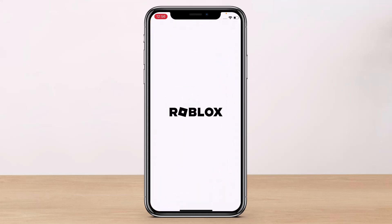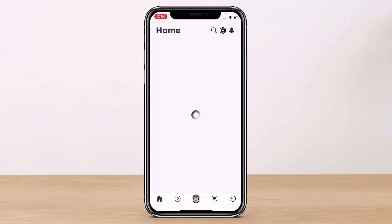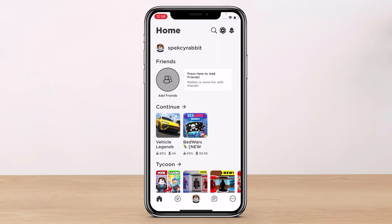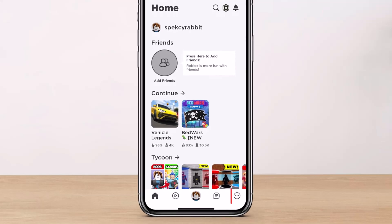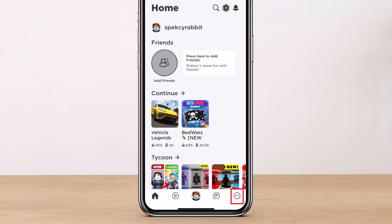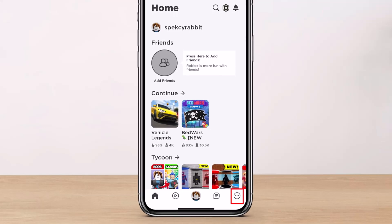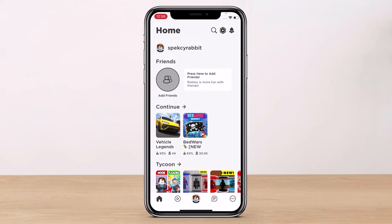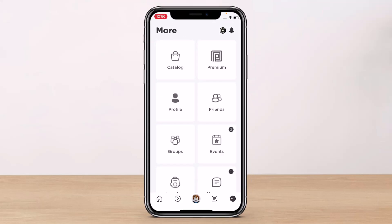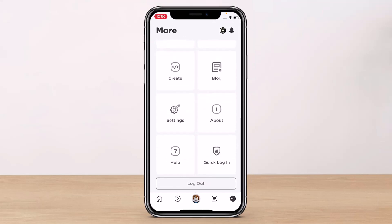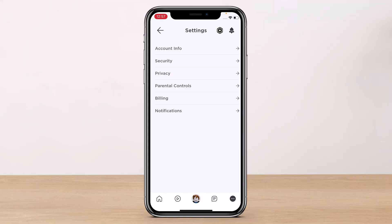Once you've updated Roblox, open it and make sure you are logged into your account. After logging in, go to the very bottom right-hand corner of the screen and tap on the three-dot icon. You'll be able to see a list of options.